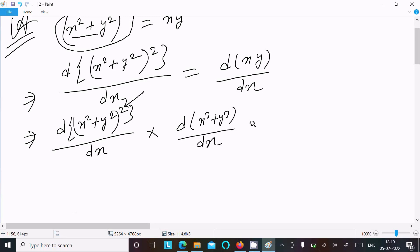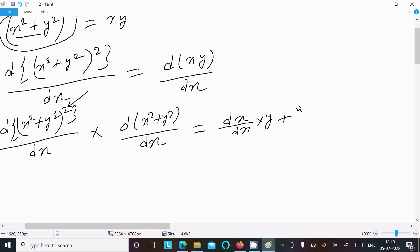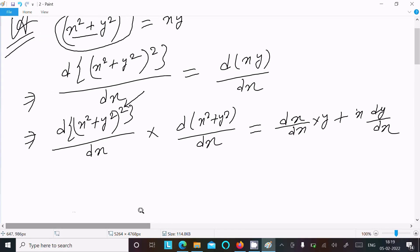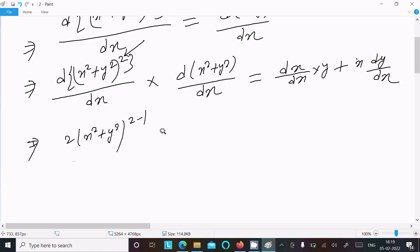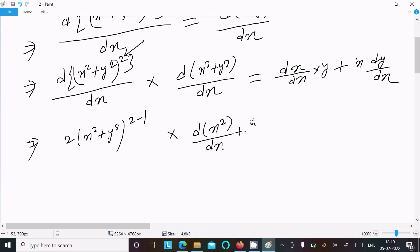Inside we have x squared and y squared, and we need to do the differentiation of x and write y, then writing x and doing the differentiation of y. For the power 2 differentiation: (x² + y²) with power 2 minus 1, then differentiating x² and y² with respect to dx.